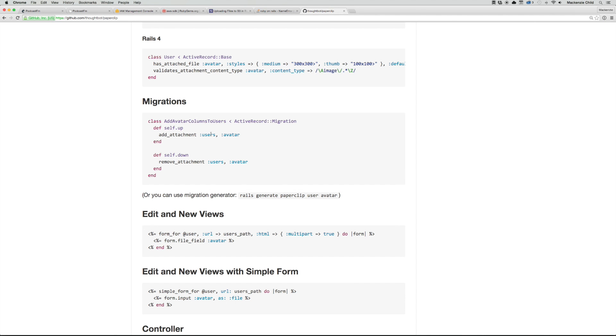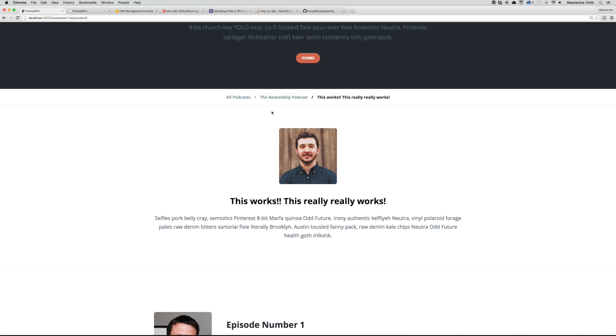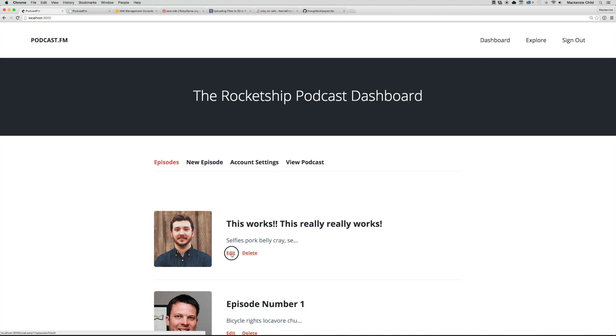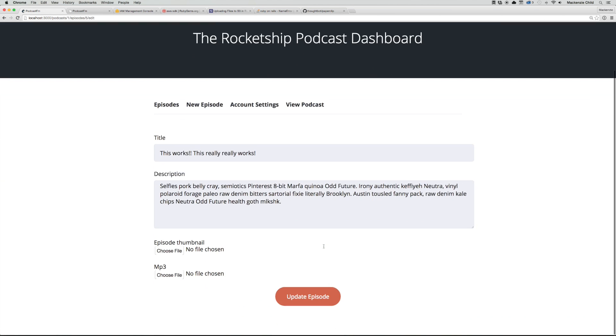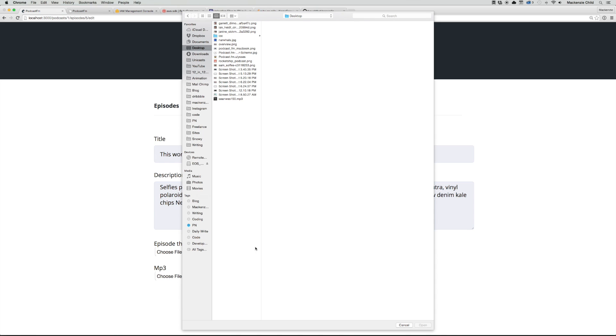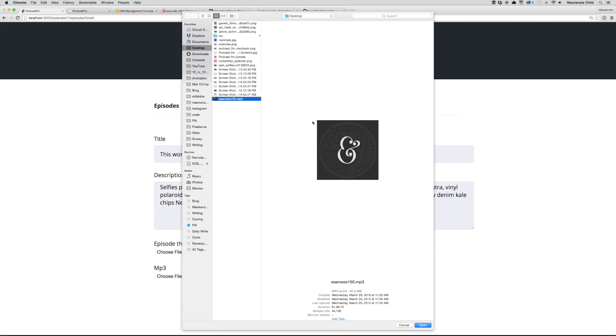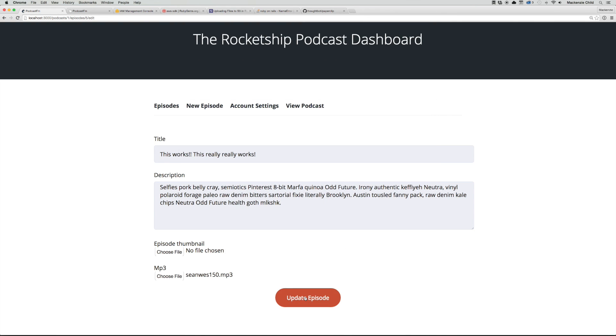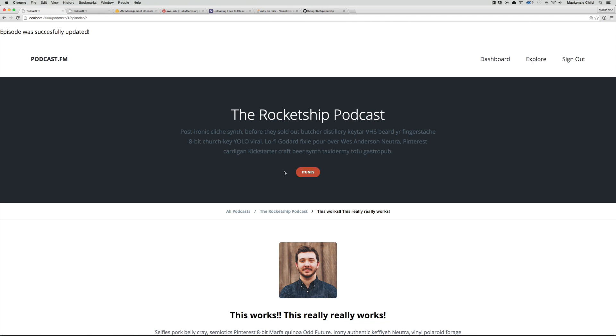Let's go and test this out. Go to dashboard, let's just try to edit the episode and add an MP3. I've downloaded one of Sean West's podcast episodes just to play around with this, so I'm going to use that episode and try to update it.